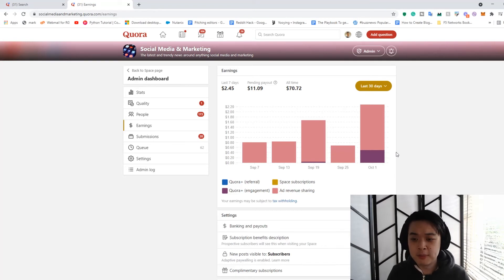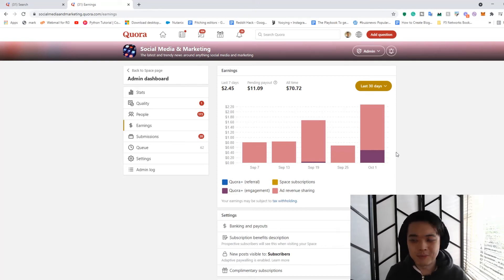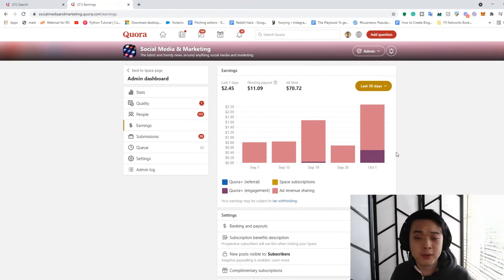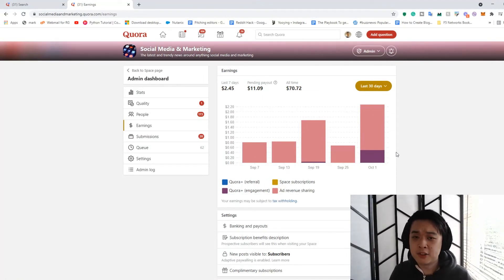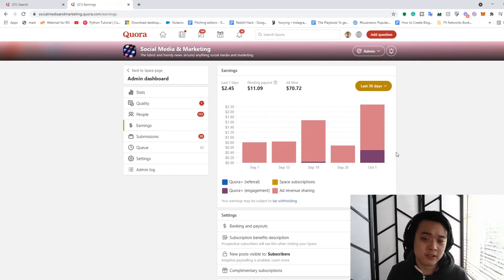As you can see here, I've only made $70 USD, which is pretty much nothing. There are probably other spaces which make a lot more and engage a lot more. But even then, I'm telling you now that they're probably not going to make that much, honestly.